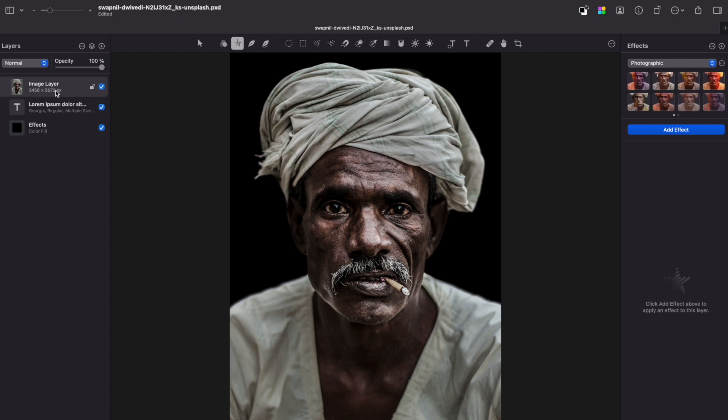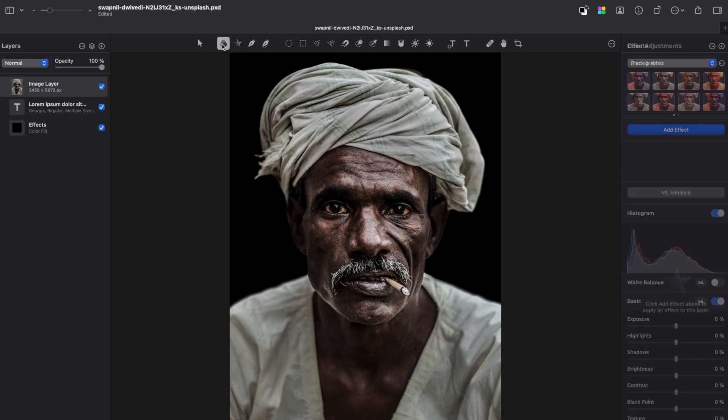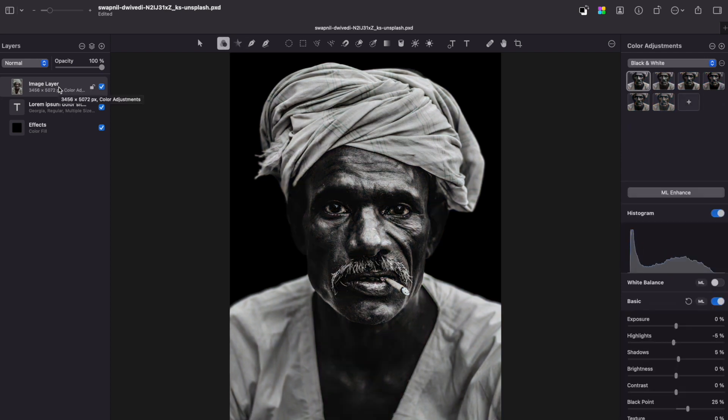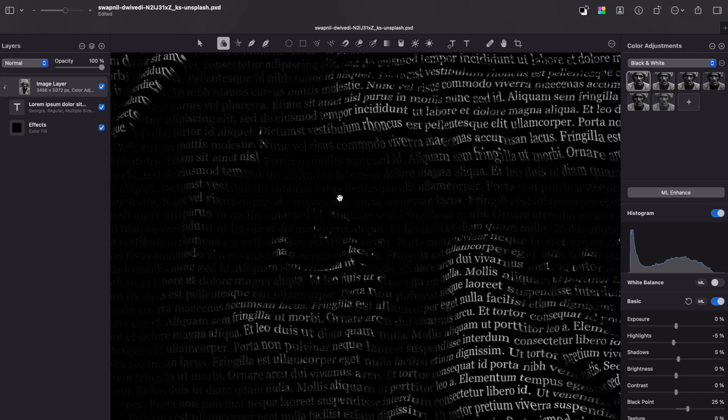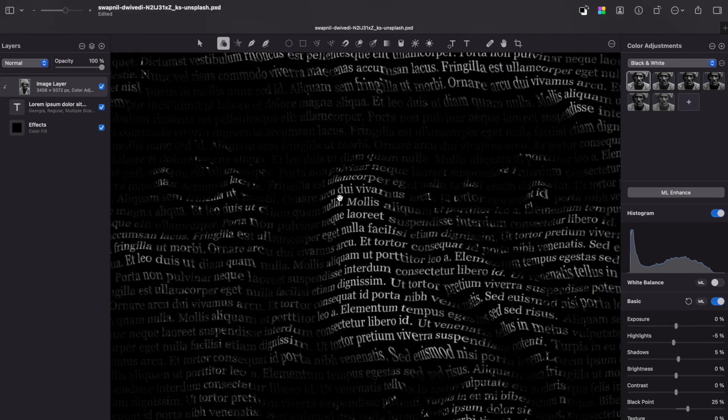The next step would be to create a clipping mask from your original image. Before doing that, convert your image to black and white. Just apply any preset you like. Open contextual menu of the layer and create clipping mask. So here we have our effect.